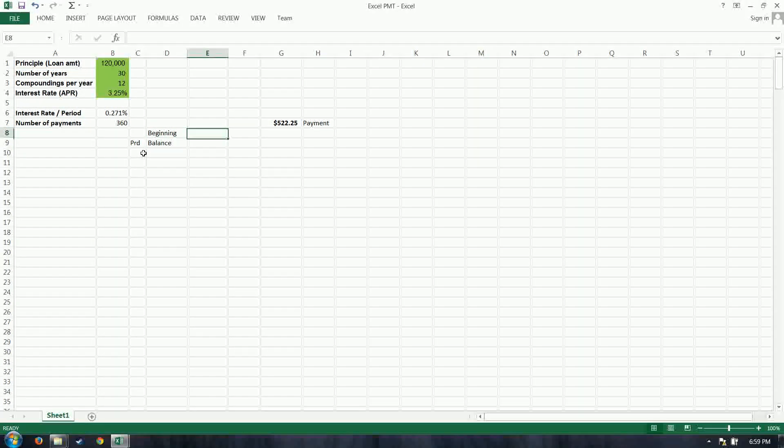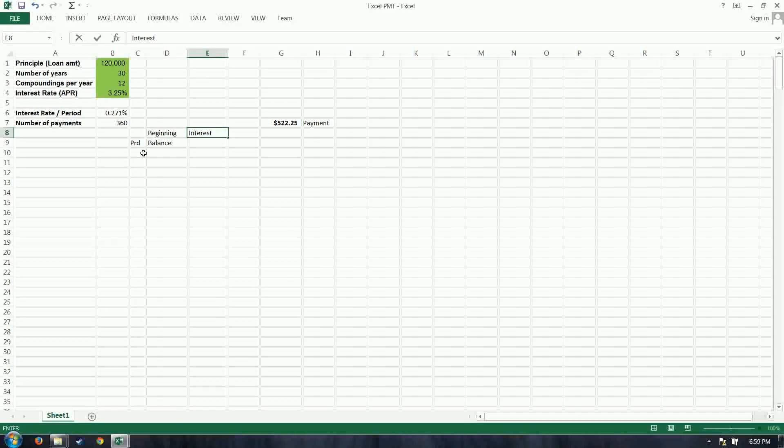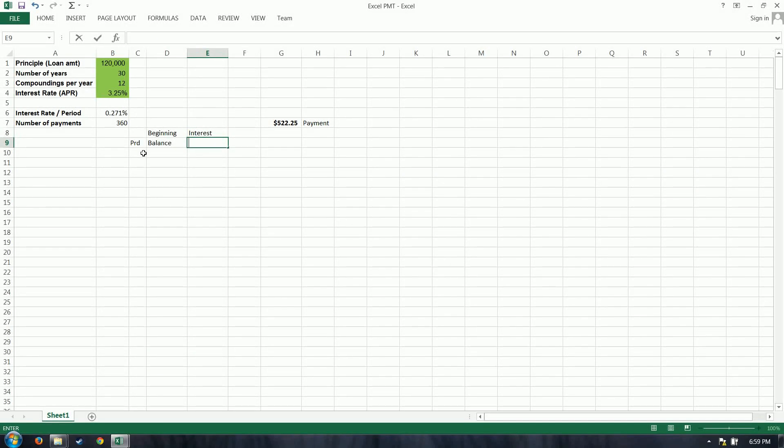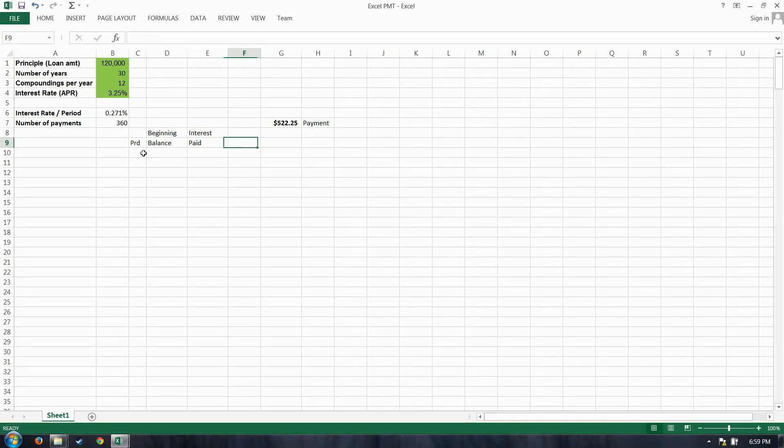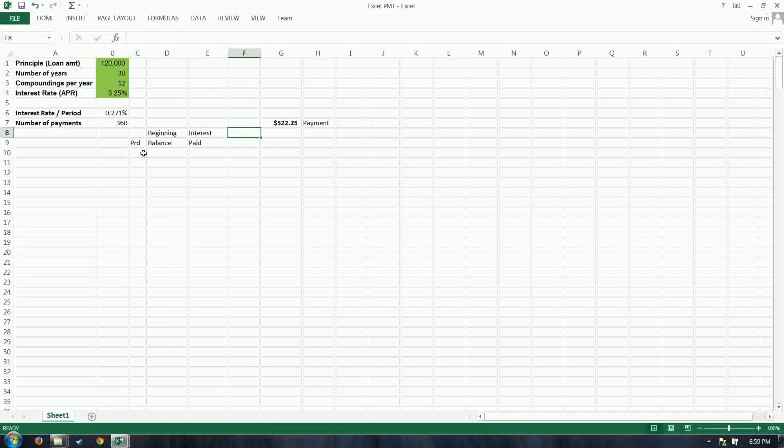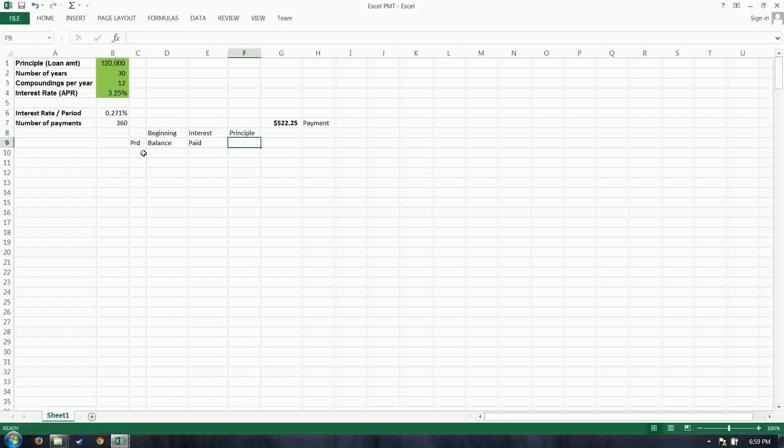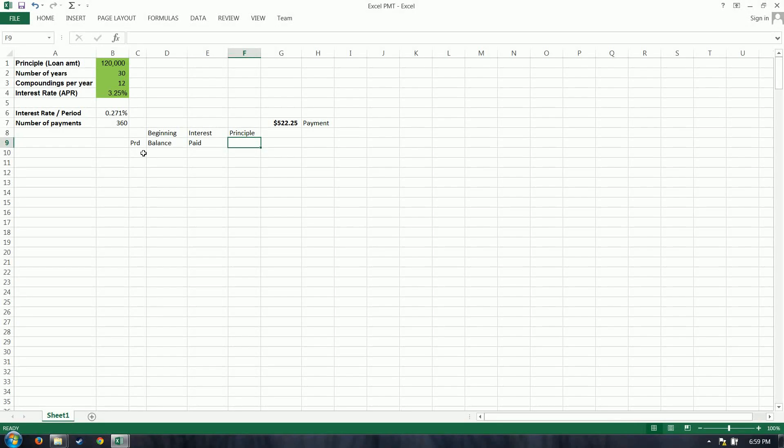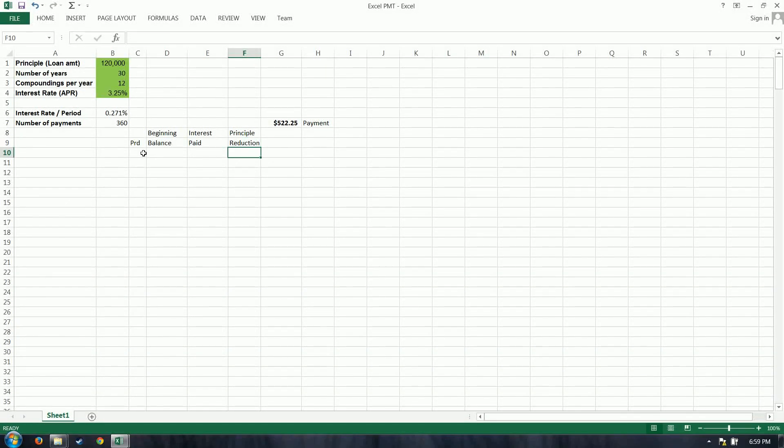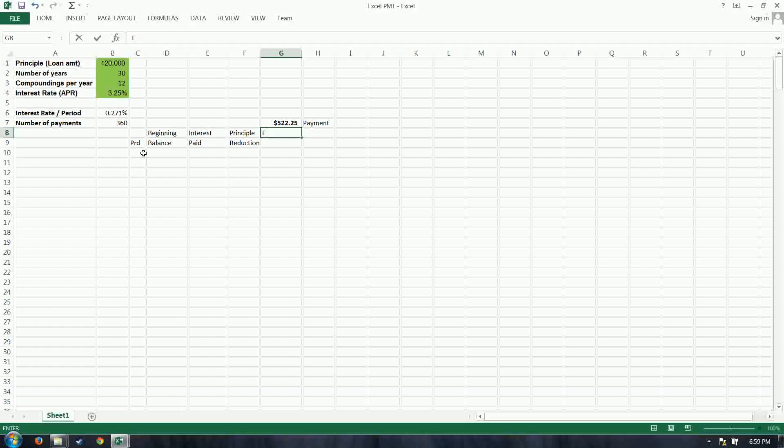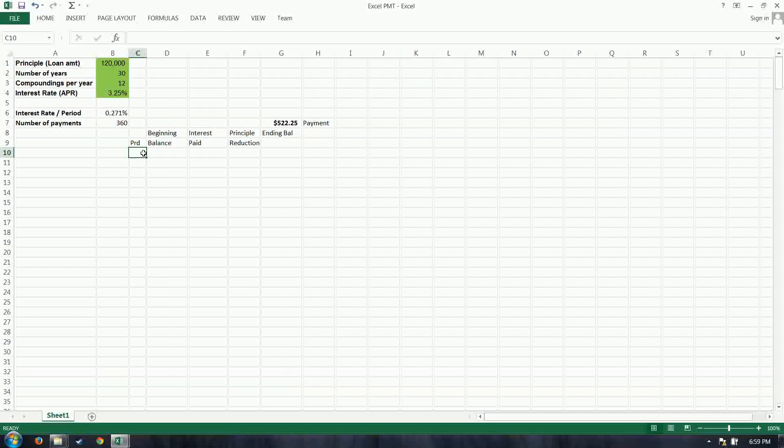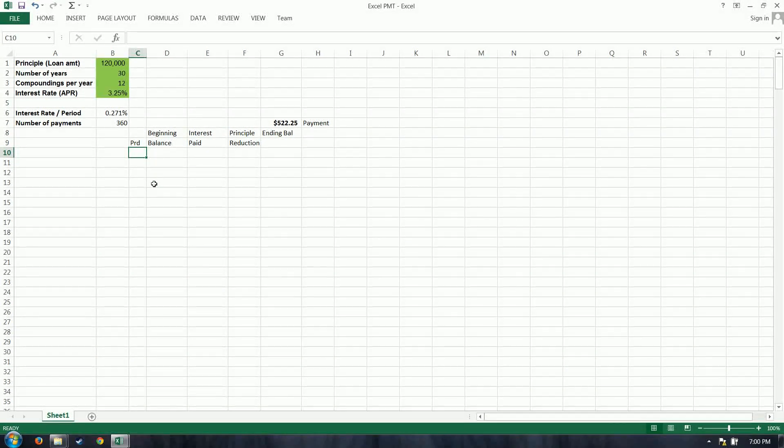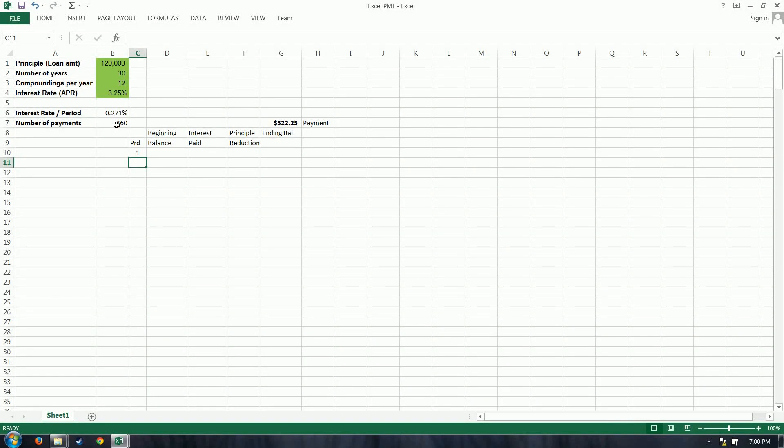So if we take our period, let's say we have a beginning balance. Our payment every month has two components. It has an interest portion, and it has a principal reduction portion. And then ending balance. Great. Our period, we need how many? 360, it says here.